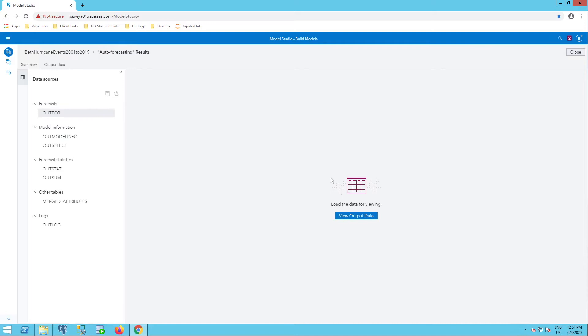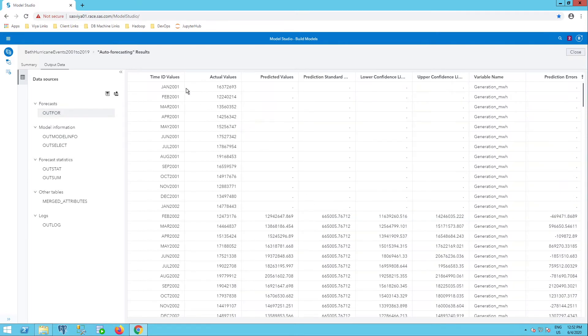I'll select my OUTFOR and view output data. We have time ID values, actual values, predicted values, lower and upper confidence limits.